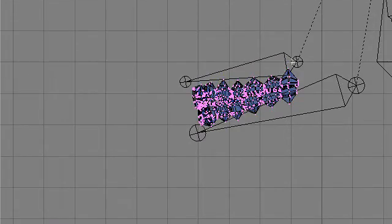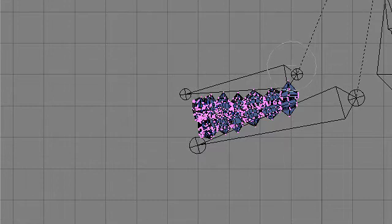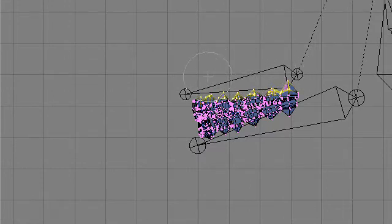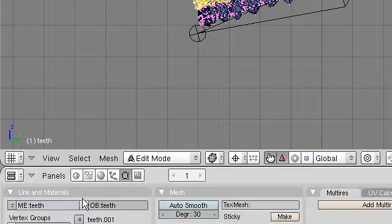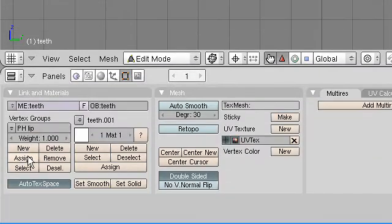Then I'll deselect everything, select the group assigned by Blender to the lip bone, and remove it because it's far too much. I'll deselect everything again, brush-select only the upper teeth appropriate for that bone, use Ctrl L for select linked, and assign those to the lip vertex group.